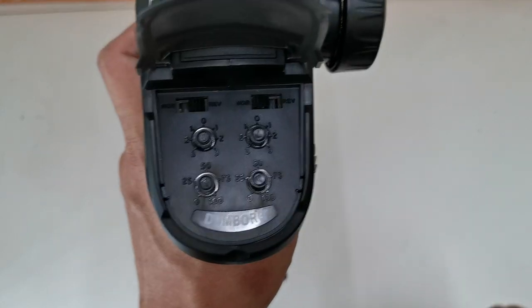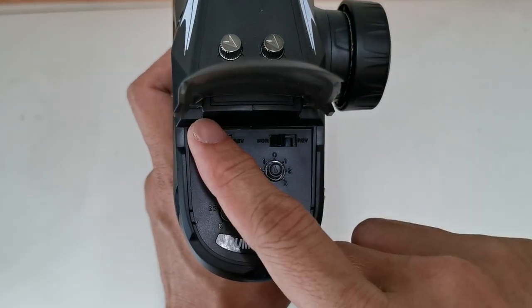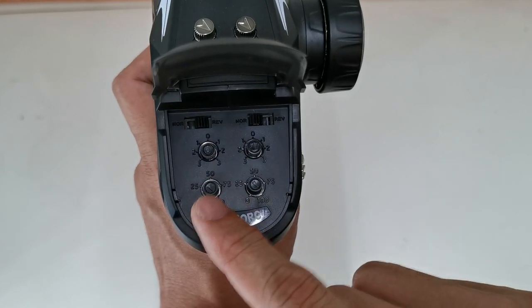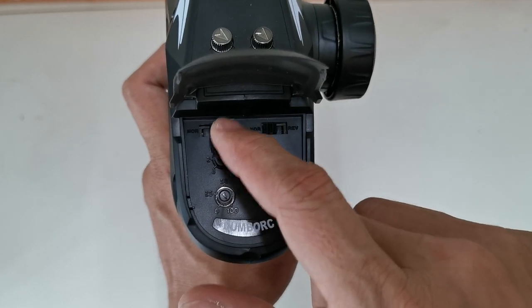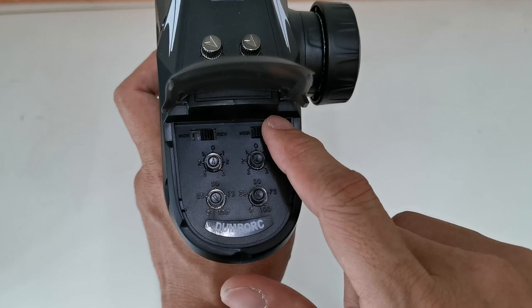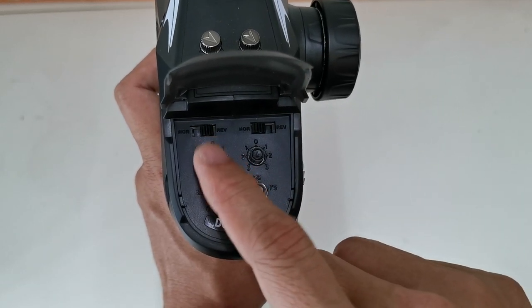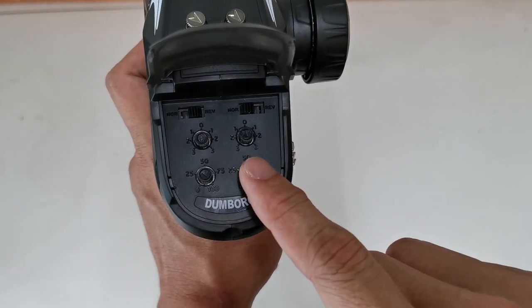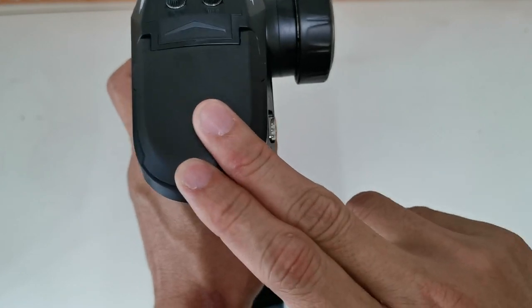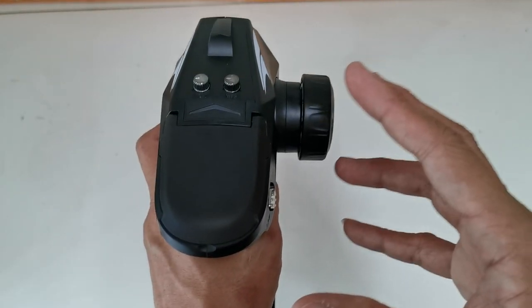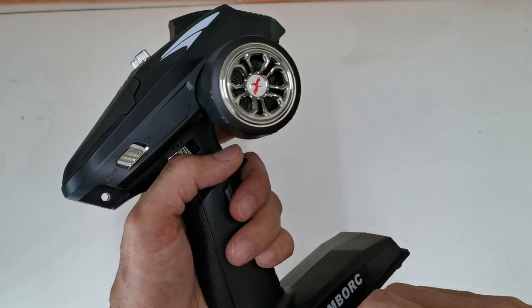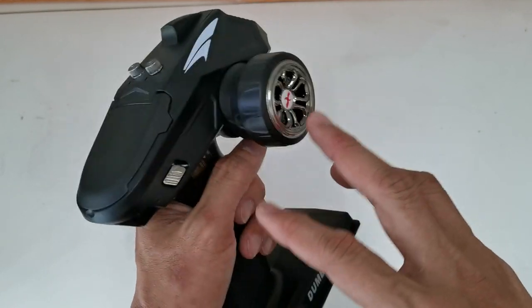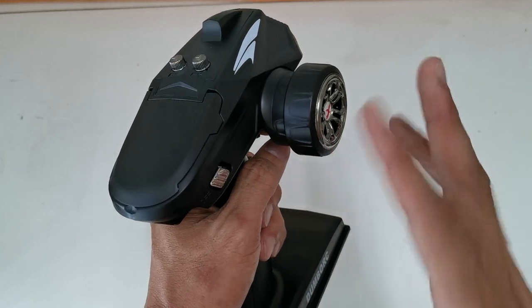This is the on-off switch, and channel 5 and channel 6 are here. It has some basic functions. This is to do the setting for your channel 1 and this is for channel 2. On top here, this is the normal and reverse switch for channel 1 and channel 2. This is the dual rate for channel 1 and channel 2, and this is the trim for channel 1 and channel 2. You can also enter into the setting mode to do the EPA for channel 3 and channel 4.